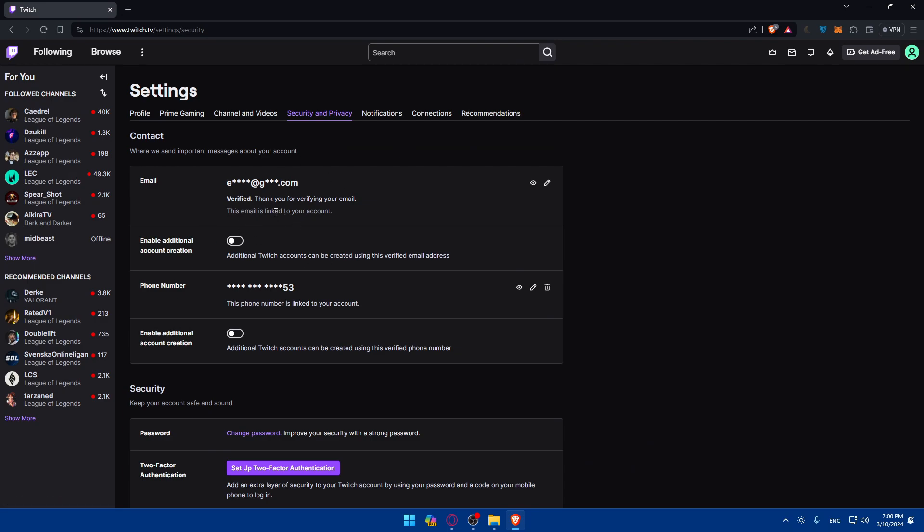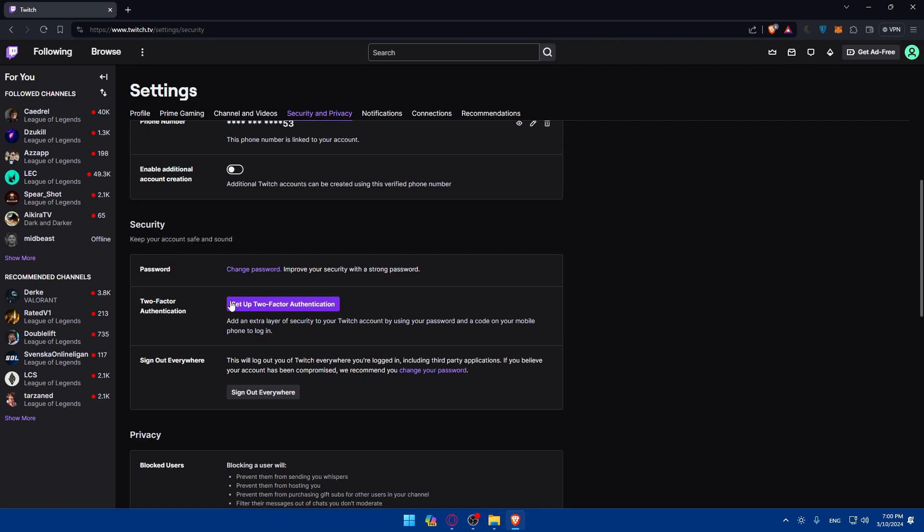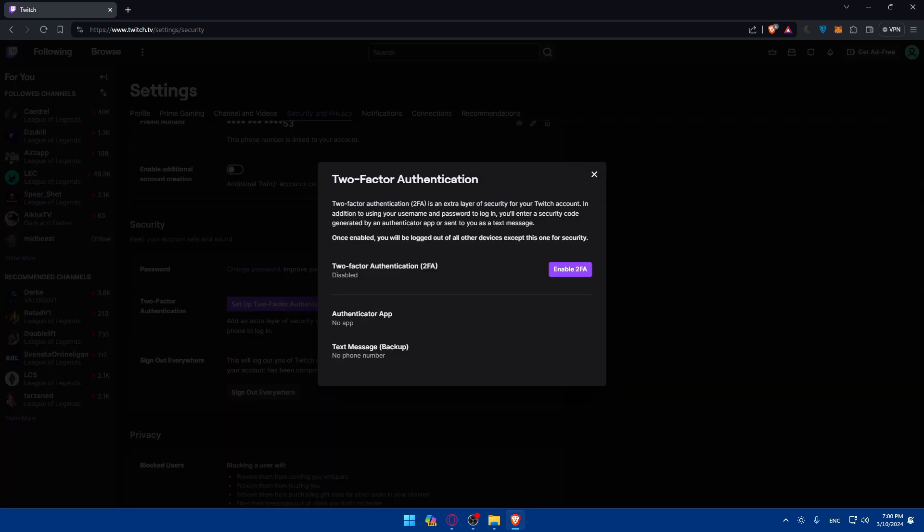What you'll have to do is access the Security and Privacy option. Go and click on that. Once you do so, you'll find yourself in Contact and Security. As you can see, Two-Factor Authentication, which is the 2FA we're talking about. We'll have to enable it on our Twitch. Click on Set Up Two-Factor Authentication. It will add an extra layer of security to your Twitch account.